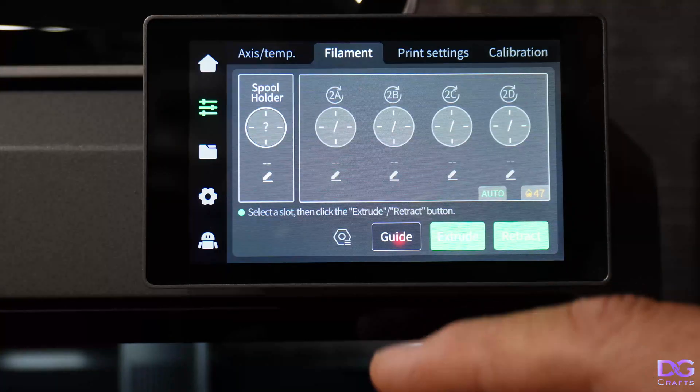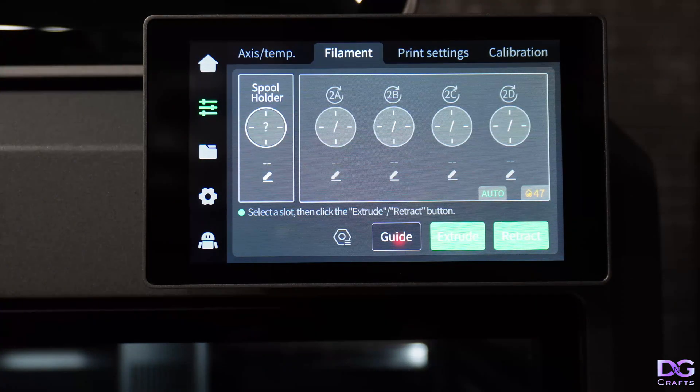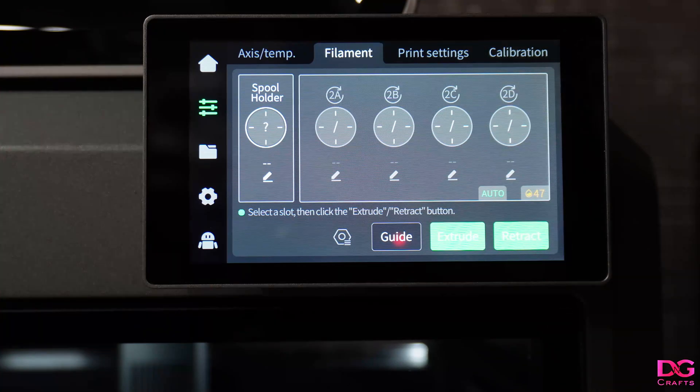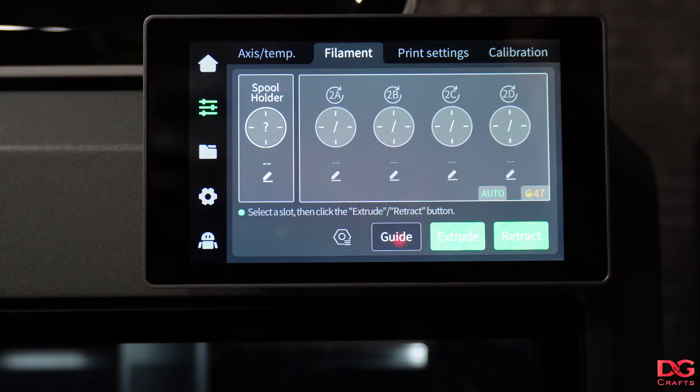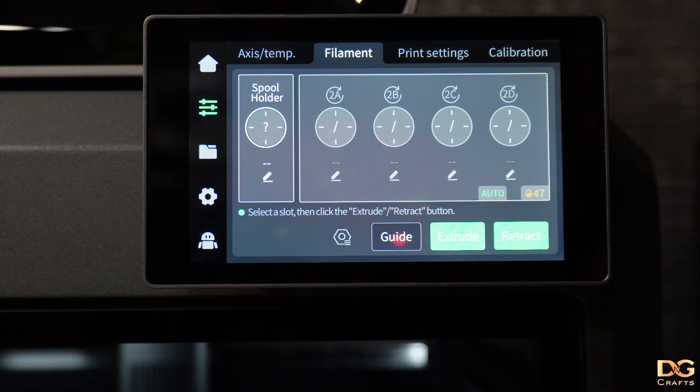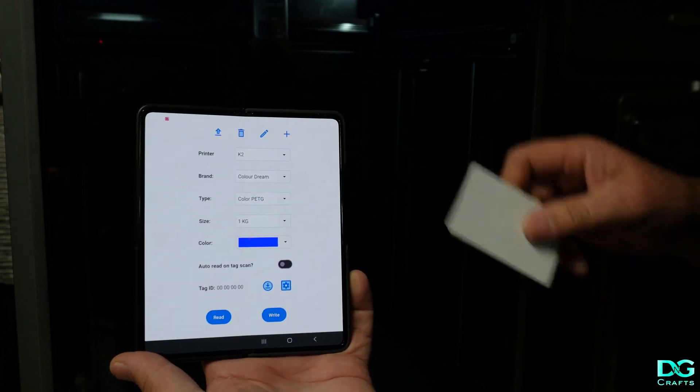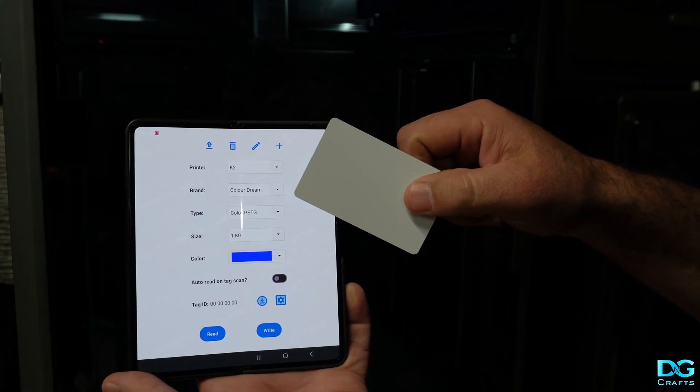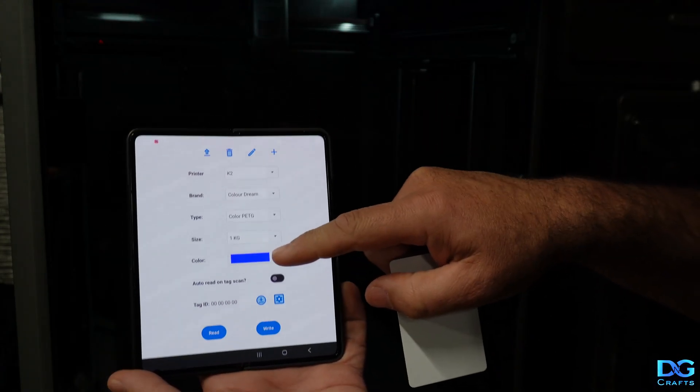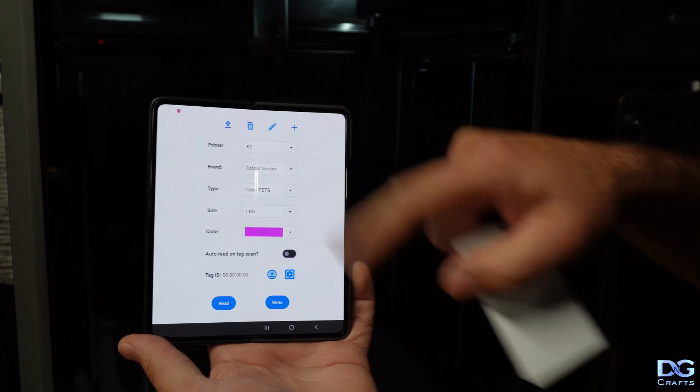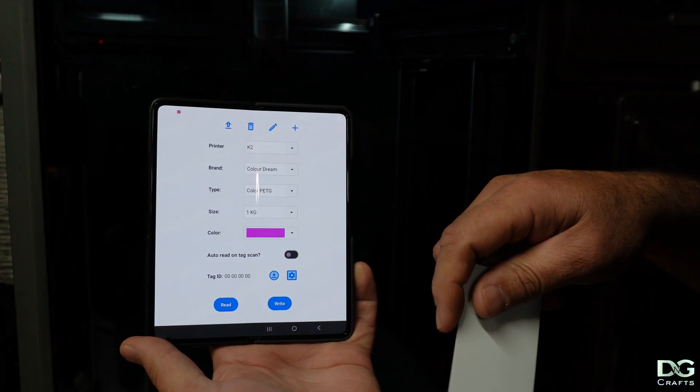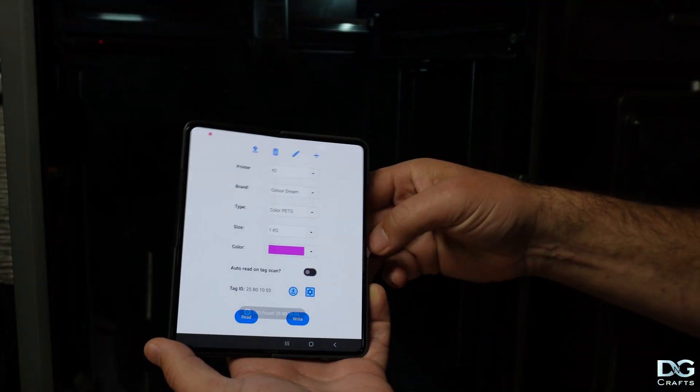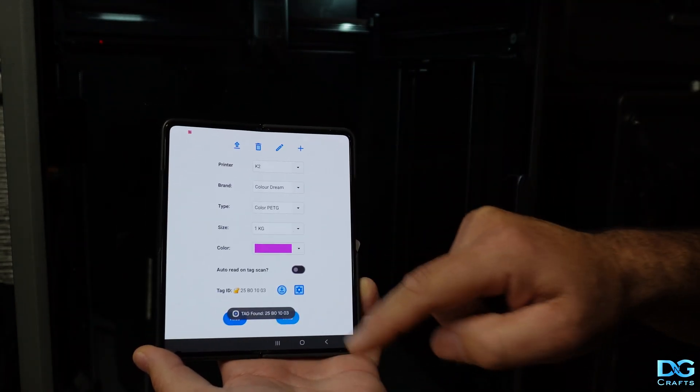That's the filament I created in the app and sent to the printer. Now we'll go back out and use the RFID tag. We'll program it with those same settings. I have the same settings on my phone here: ColorDream Color PETG. We'll just set the color, maybe purple, put the tag on, then write the tag.